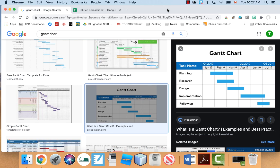Hey everyone, it's Mr. Rozan here. In this video I want to be showing you how to make a Gantt chart using Google Sheets.